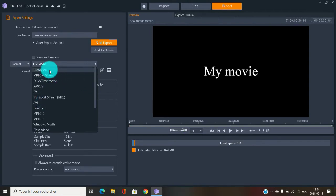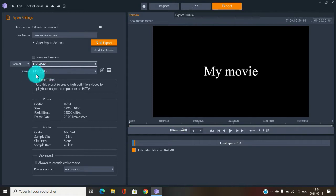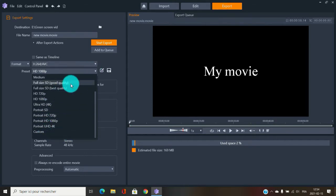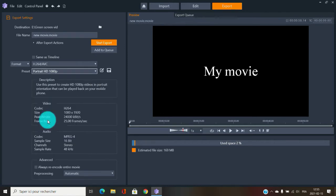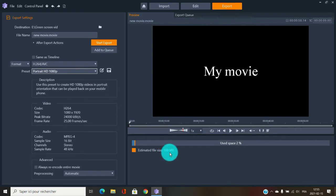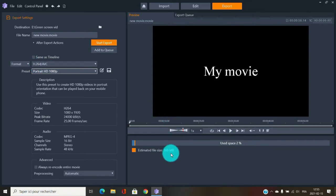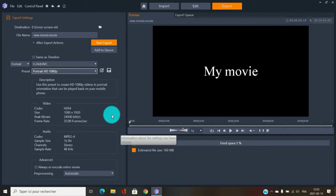HD 1080 is pretty much the minimum quality you want in 2021. There are higher quality options, but at minimum keep it at HD 720. In H.264, a one-minute video comes out to about 169 megabytes. H.264 gives you good quality with a smaller file size.